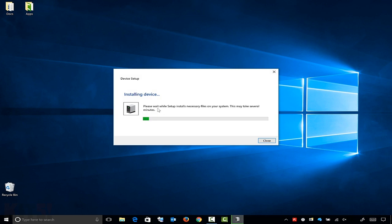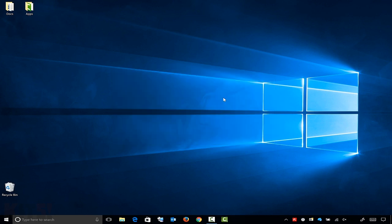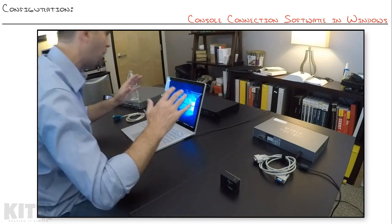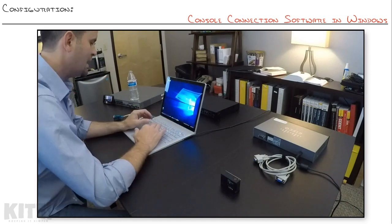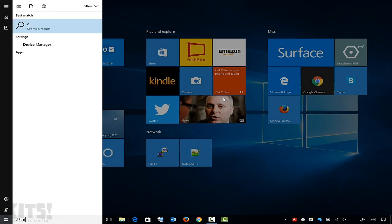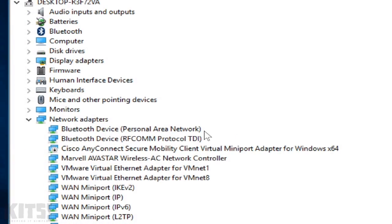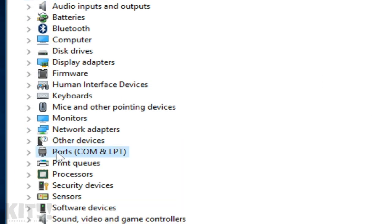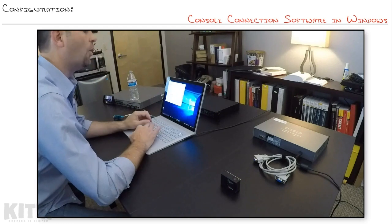You can see it's installing the device right now — it's recognized as a Prolific USB to Serial COM port, COM13. That COM13 is going to be essential because when we use the software program, which is going to be PuTTY, you're going to need to know that COM number. If you missed it, you can always open Device Manager, go down to Ports (COM & LPT), and right there is COM13, Prolific USB to Serial.